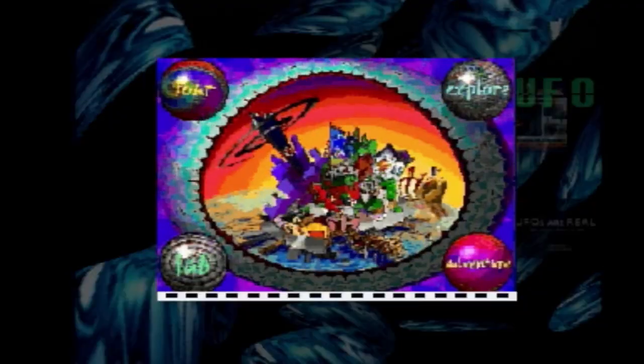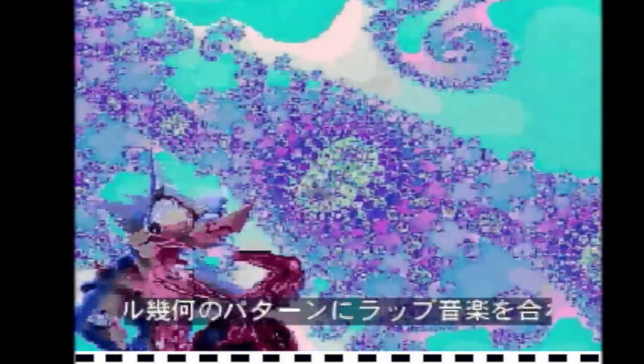Did you ever wonder why nature seems so strange, why universal order is so subject to change? It's like nature's got some invisible plan, too complex to ever understand — but it's easy once you do, and you can too. Fractal is the word.